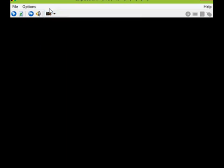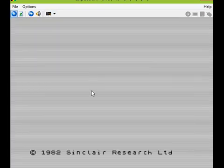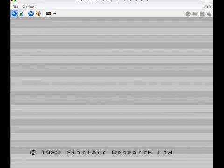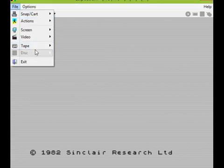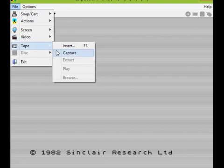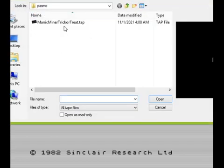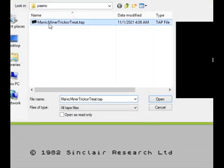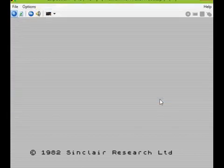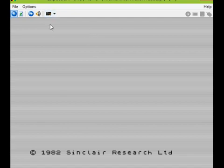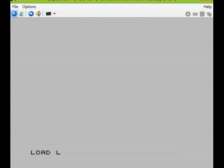We'll just start it up as per normal and then all you need to do is go to file, tape, insert and choose the tap for trick-or-treat and press open. So that's now been inserted. Although it's not the same as Fuse or Spectaculator, it is very simple.